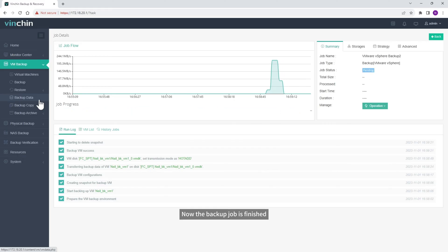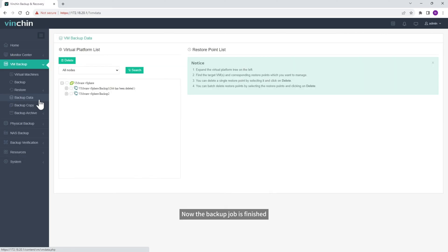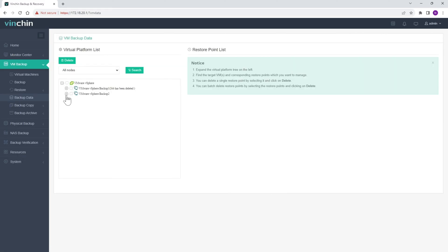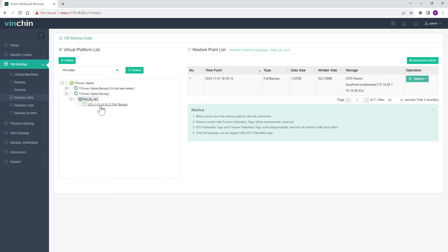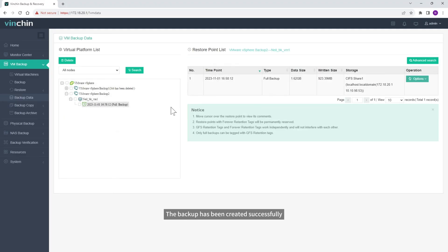Now the backup job is finished. Let's check the backup data — the backup has been created successfully.